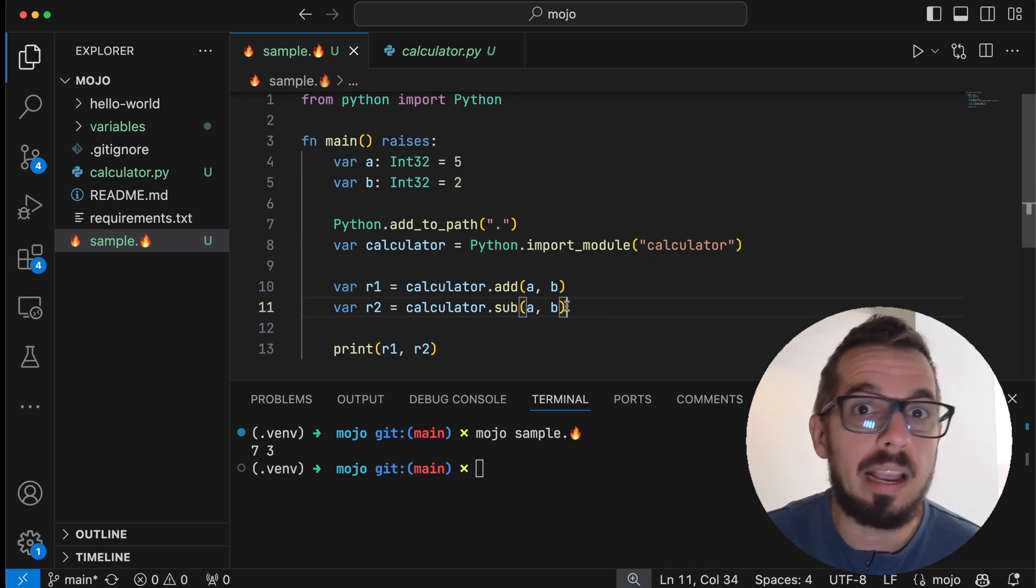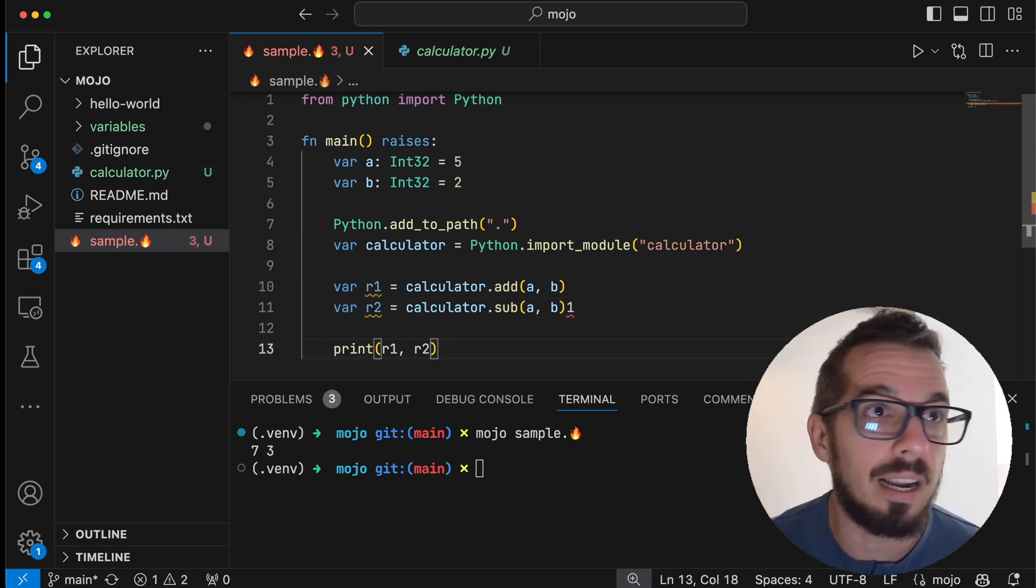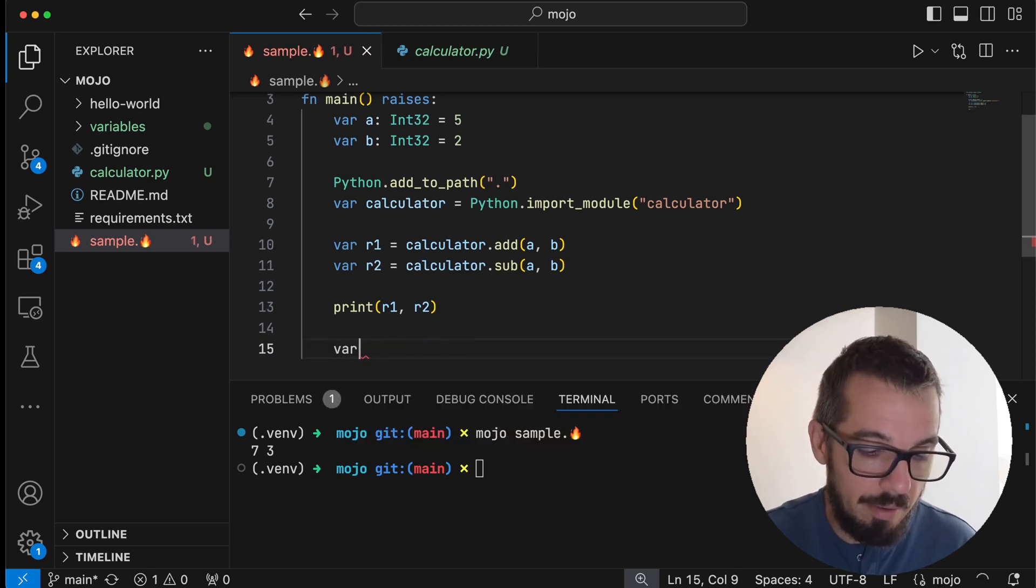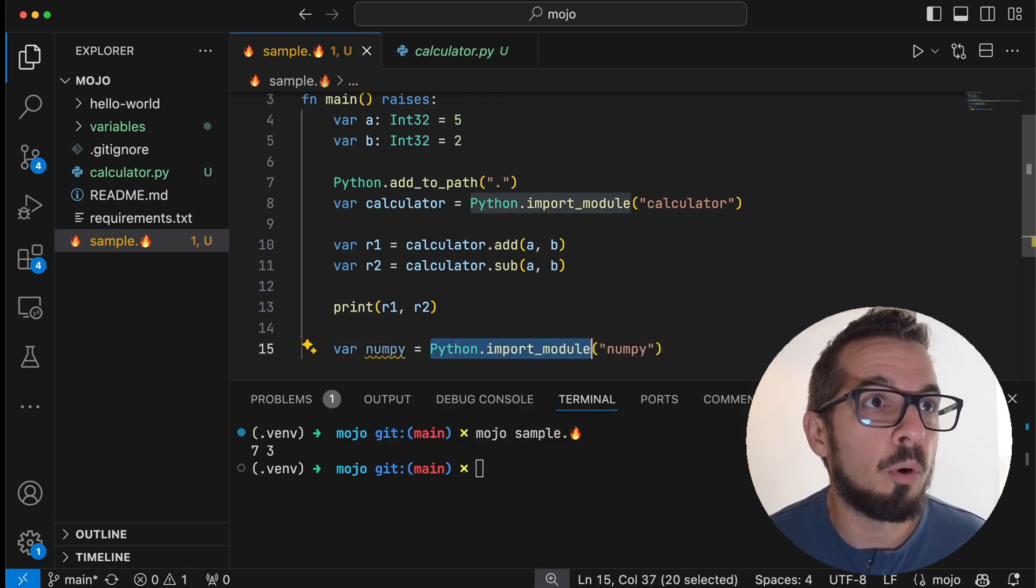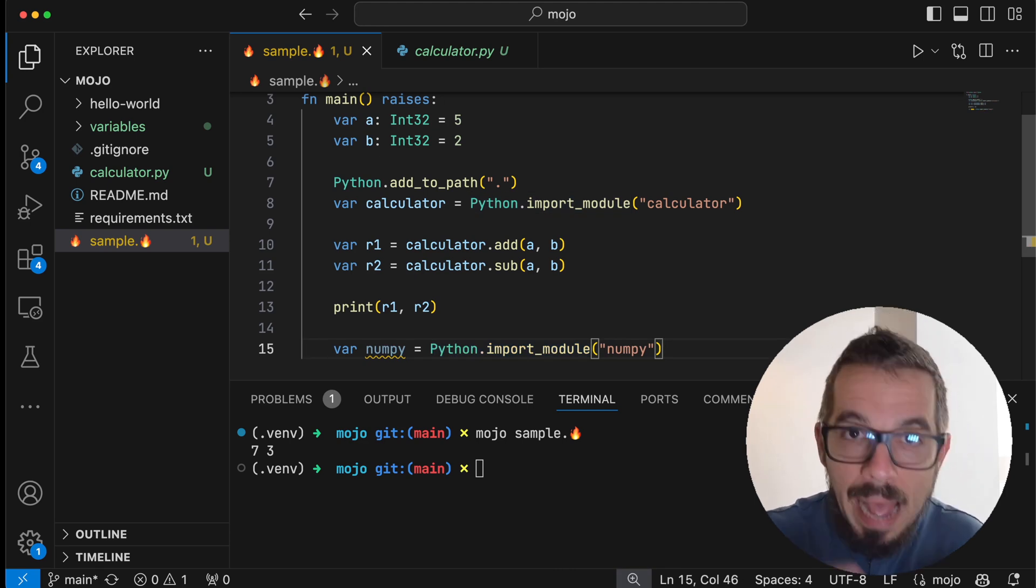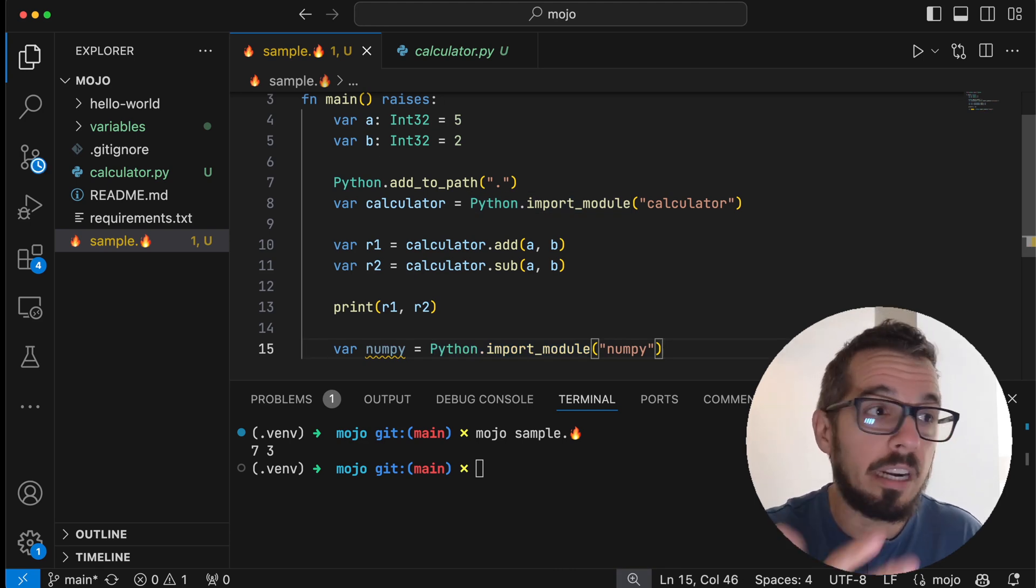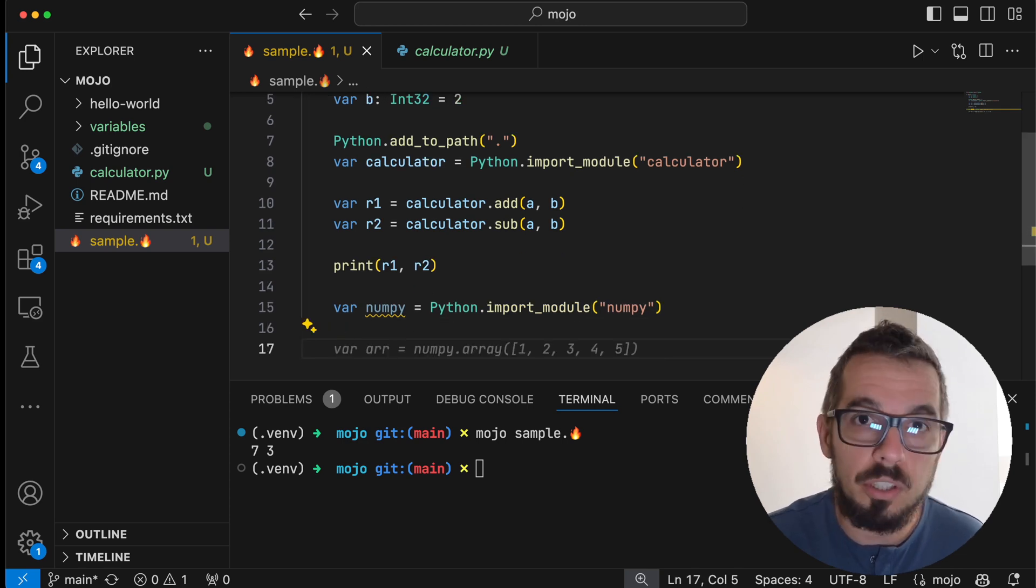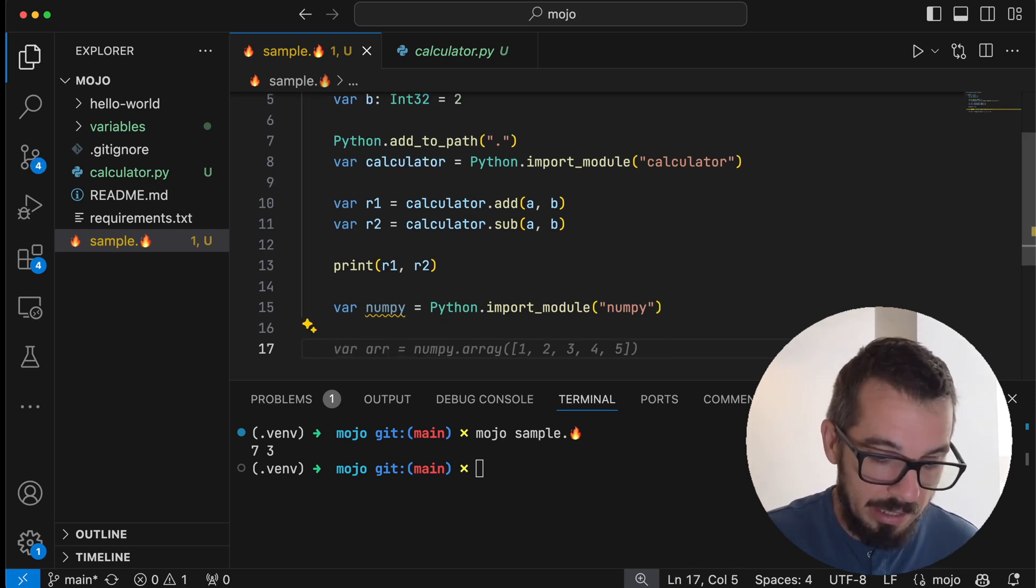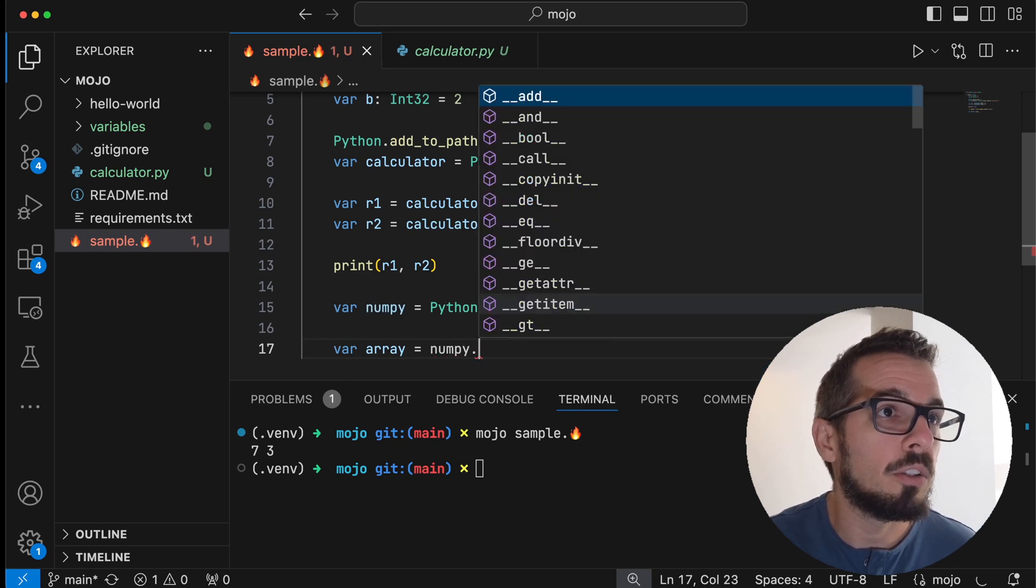Let's say I want to import a library, like NumPy for example. You can just come here and say numpy equals Python.import_module NumPy. You can import Pandas, you can import whatever library already exists in the Python ecosystem and just use it through that variable called NumPy.